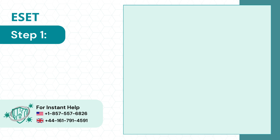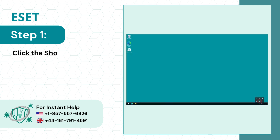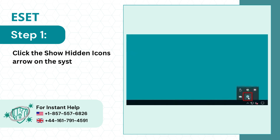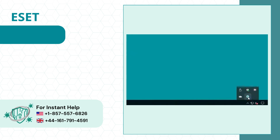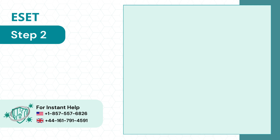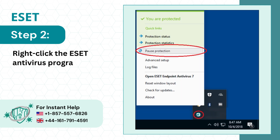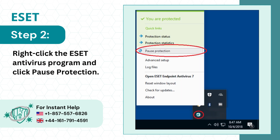Step 1: Click the Show Hidden Icons Arrow on the System Tray. Step 2: Right-click the ESET Antivirus Program and click Pause Protection.